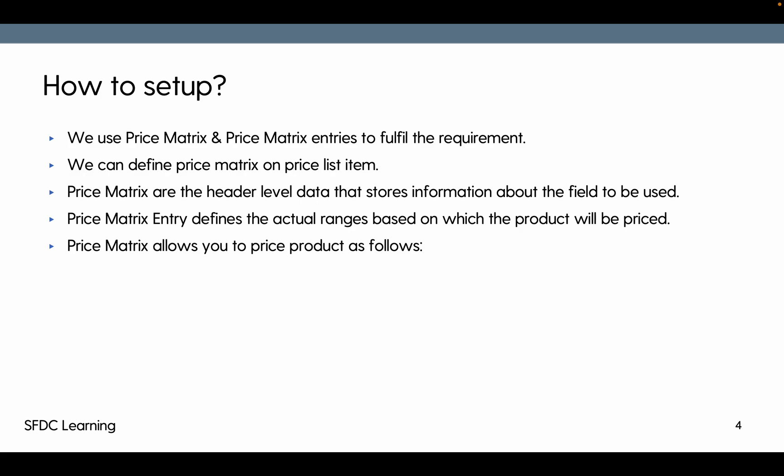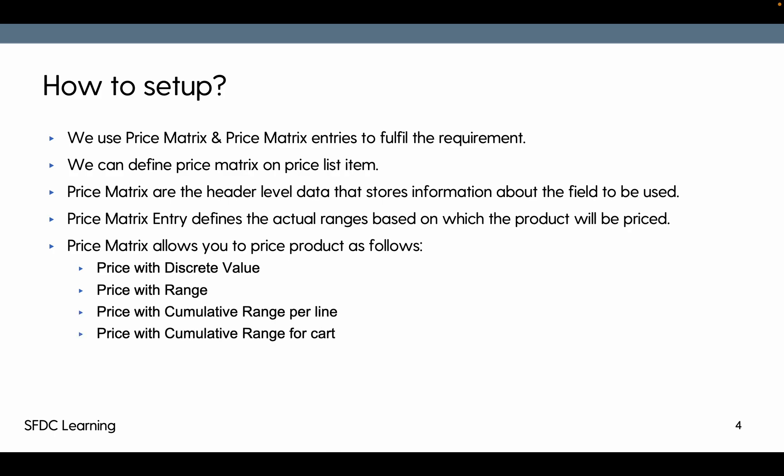Price matrix allow you to price product base as follows: price with discrete value, price with range, price with cumulative range per line, price with cumulative range per cart, price with weight range.